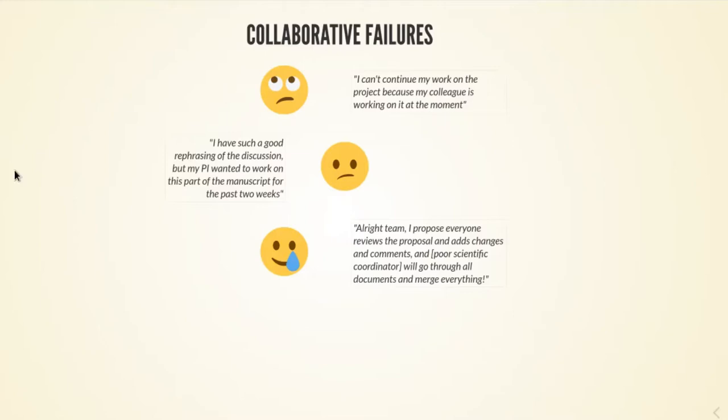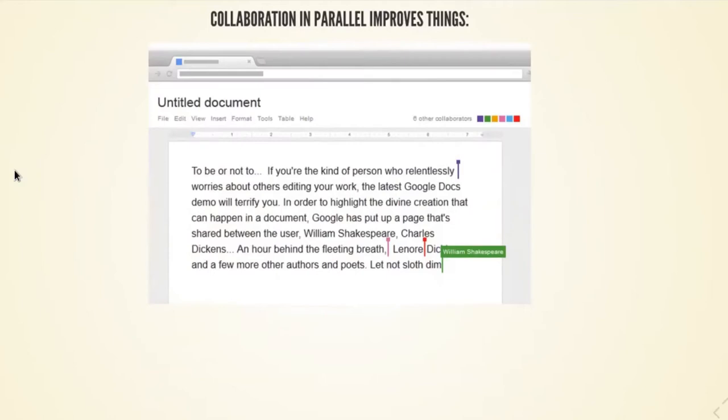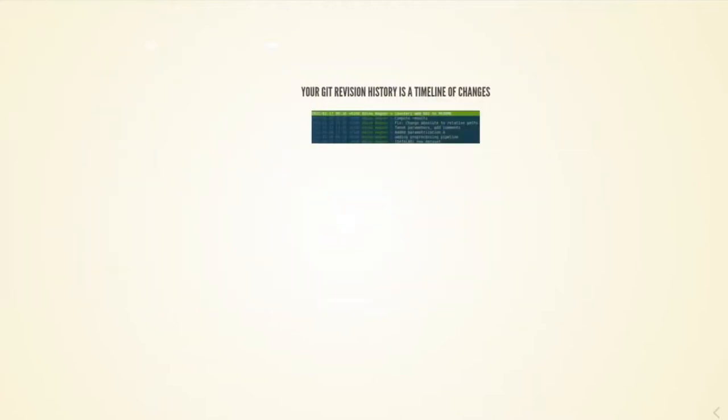What most of us do is we use tools such as Etherpad or stuff like Google Docs when we collaborate on things like manuscripts or grants with several people, and those collaborative tools allow real-time edits by multiple persons.